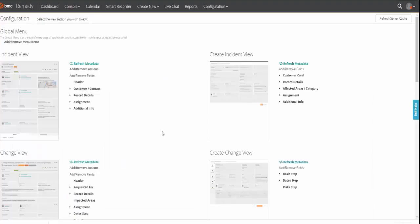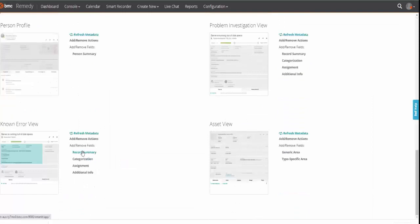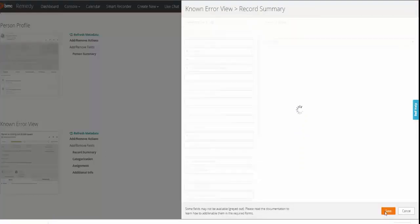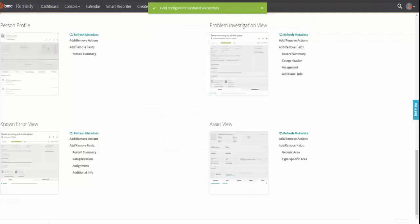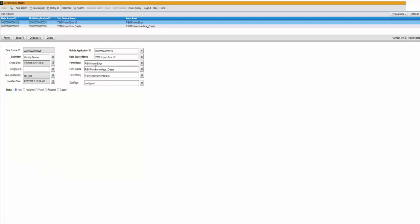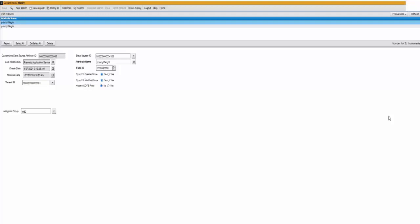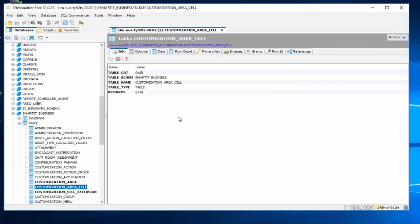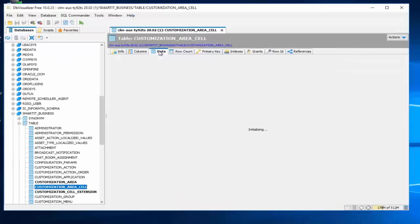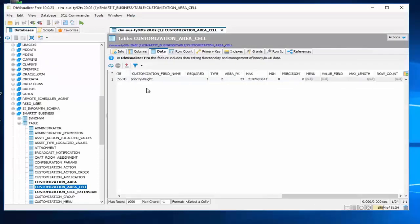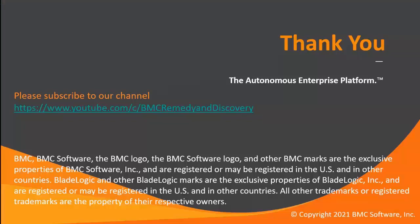If I go back to my SmartIT view, I go to record summary. I remove my KE text field and I save it. And if I go back to SmartIT, you will note here in the customization and I refresh both of the entries are removed because known error only has one SmartIT view. Bring back the data in the customized area cell and I go to the data, you will see there is only one record priority weight.